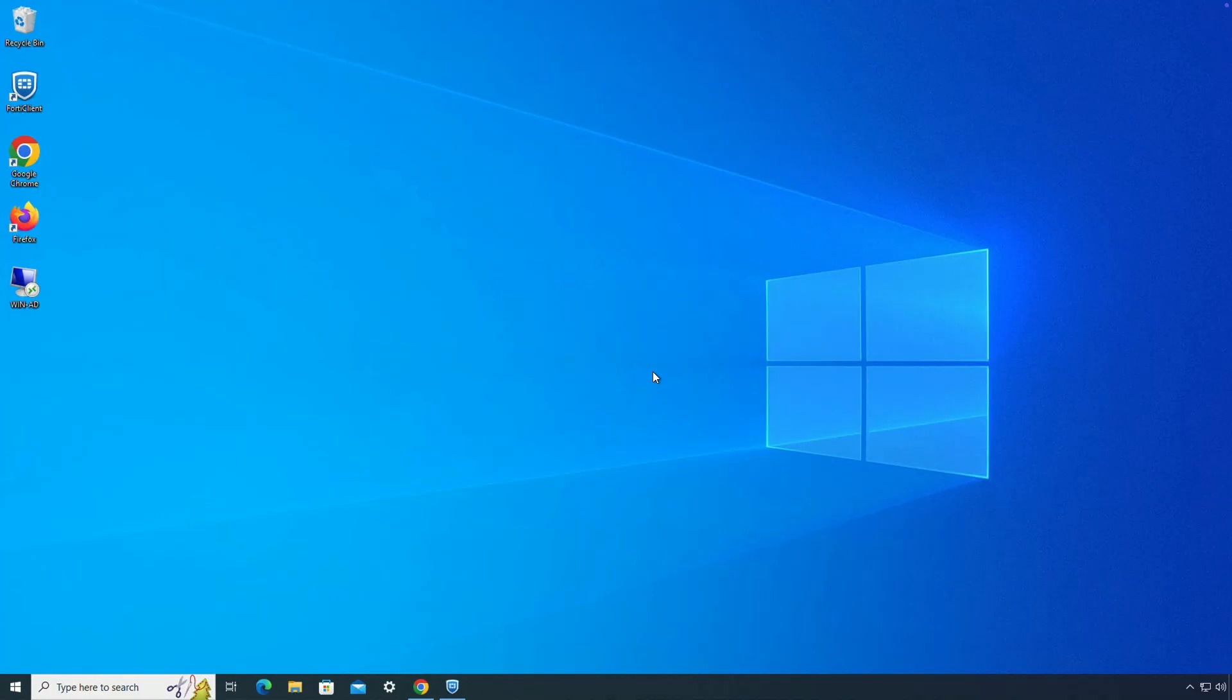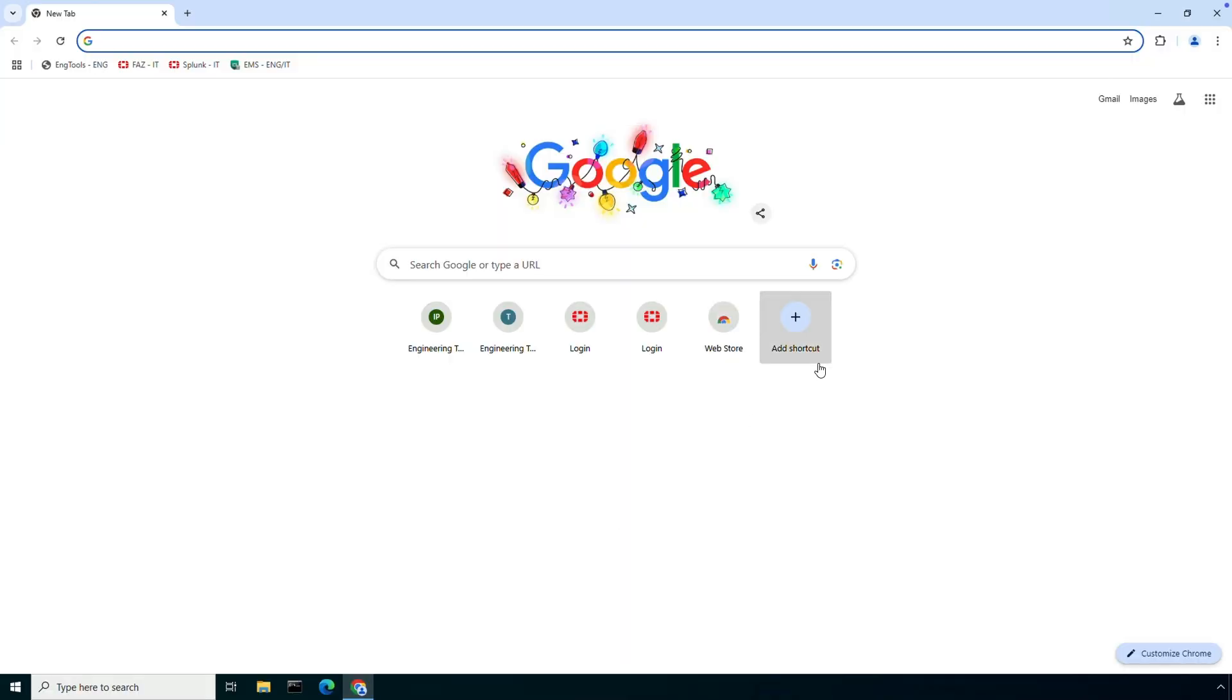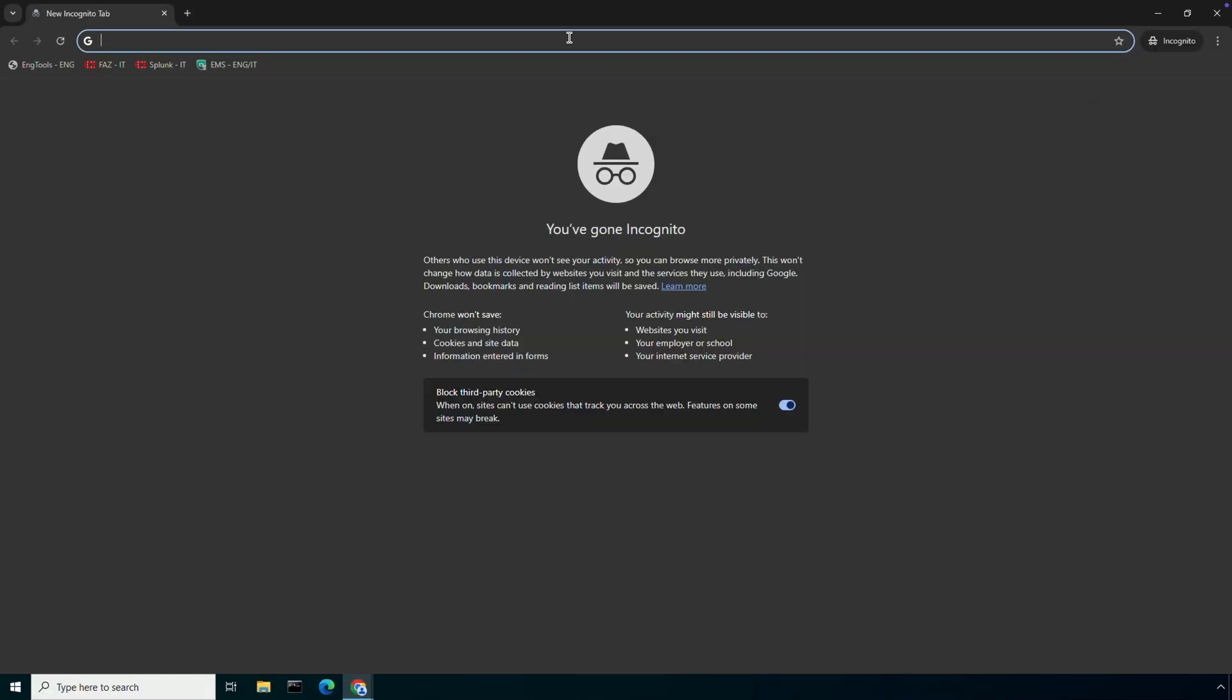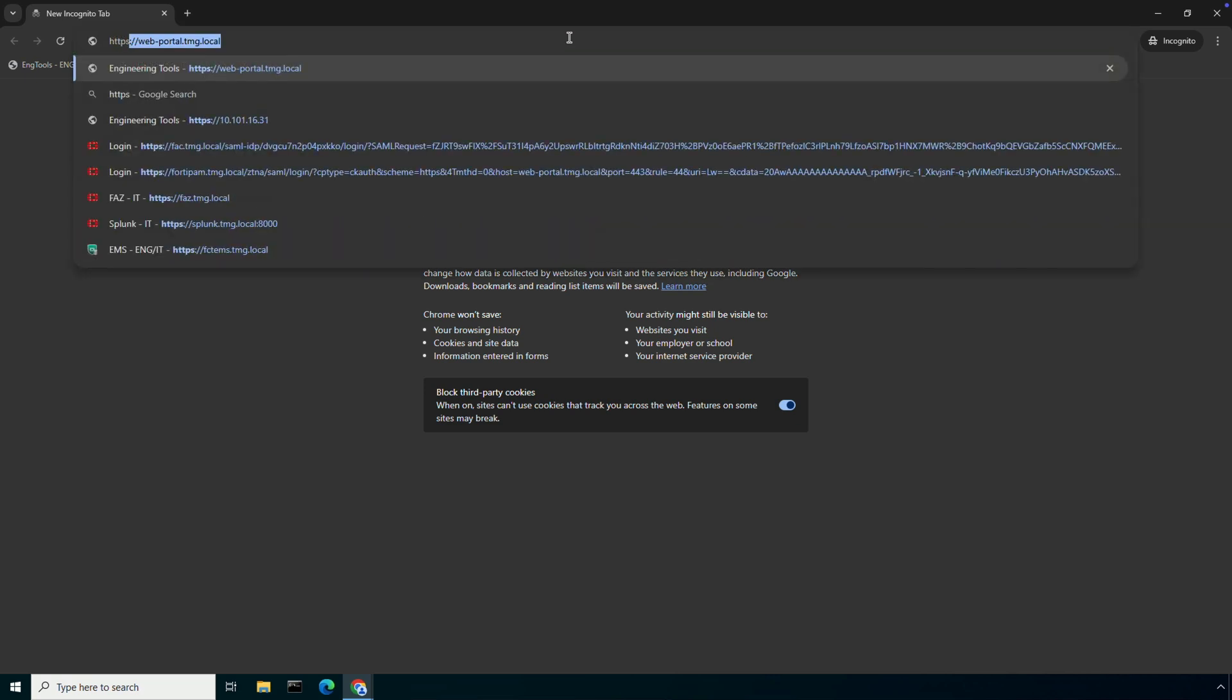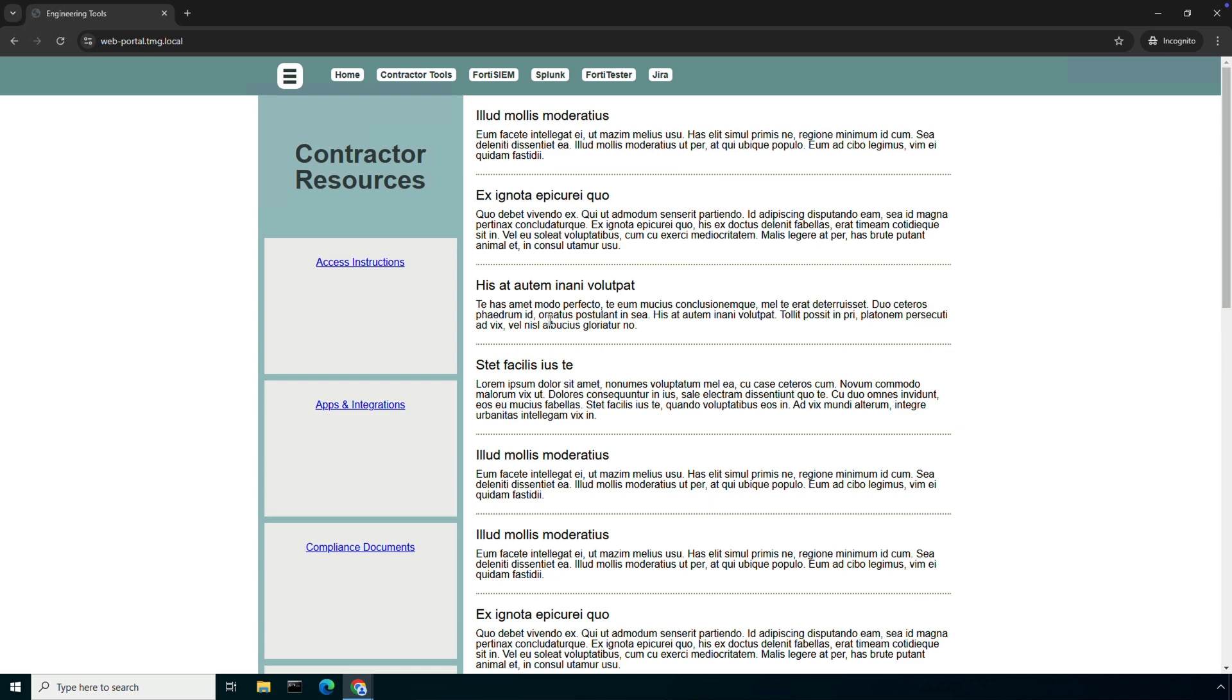Now let's hop on to an unmanaged device. This device does not have FortiClient agent installed, and now if I try to access the contractor web portal with a publicly resolvable FQDN, you will notice that FortiGate will not prompt for device authentication since we have disabled the client certificate check for this application. User will be redirected for SAML authentication before allowing access to the contractor portal.